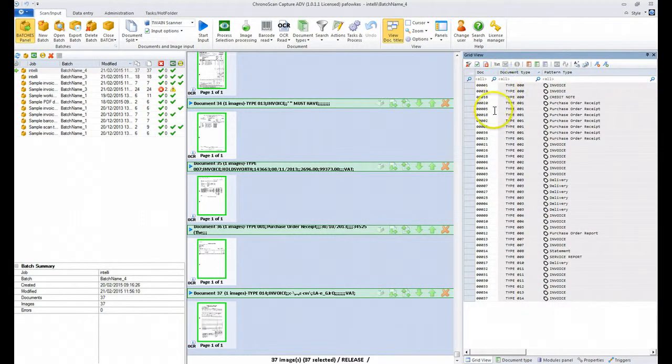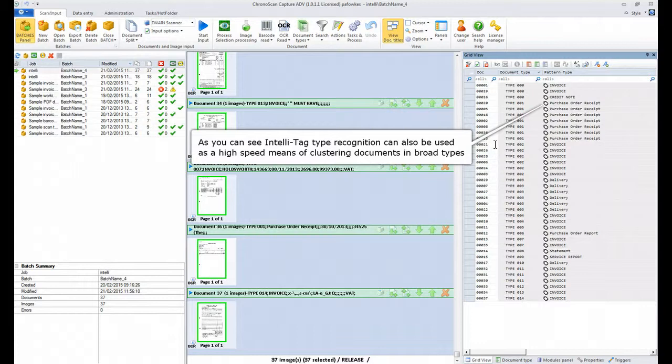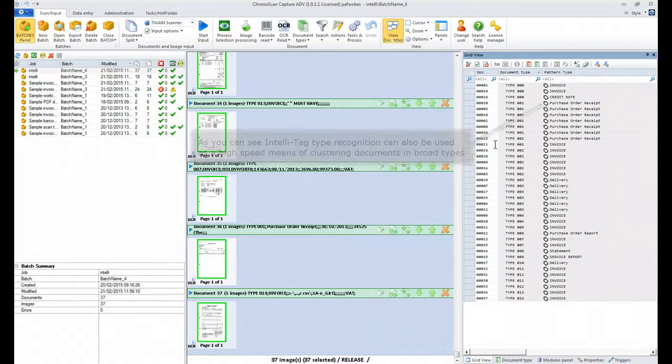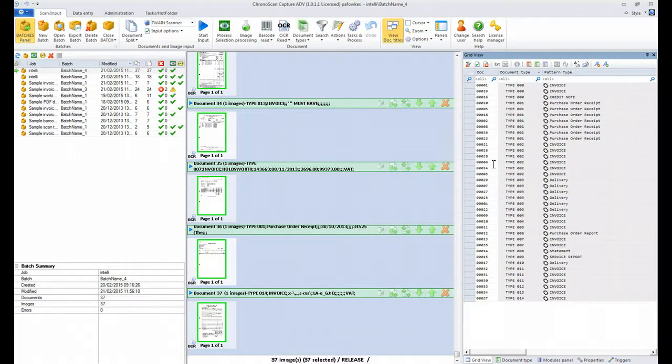We're just sorting here by type. As you can see, we can use the IntelliTag function to type our documents into broad clusters of similar types of documents.